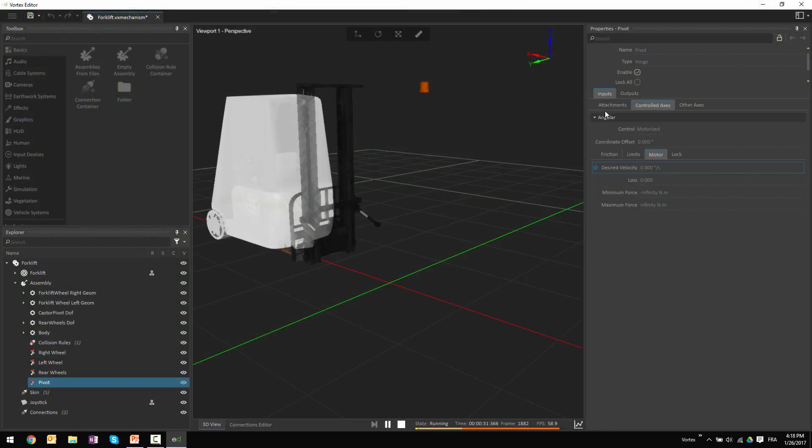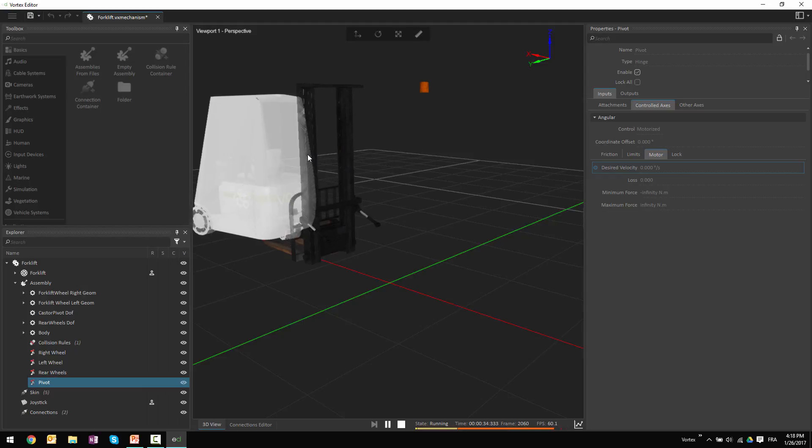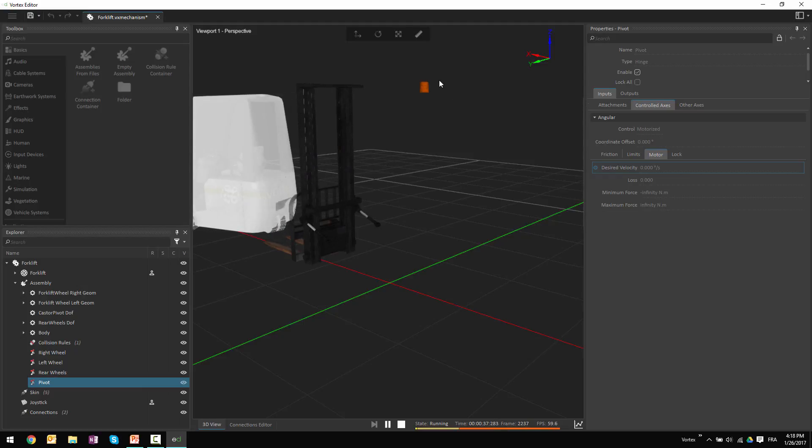Now one thing you're noticing here if you're looking closely is that the entire front assembly of the forklift and the light are still remaining static. They're not going anywhere, not moving within the simulation. That's because I haven't specified any parts to be able to attach to those graphical elements. So as we build up more of the forklift, then we would have all these elements moving within the simulation.